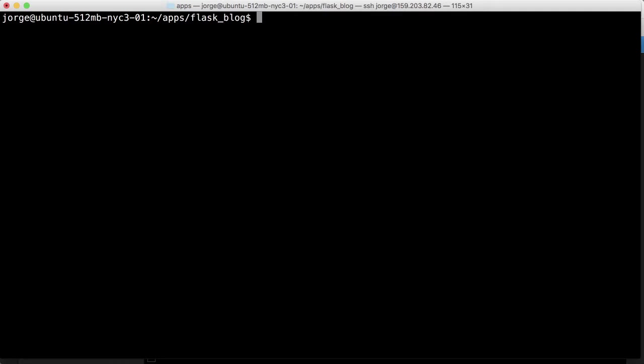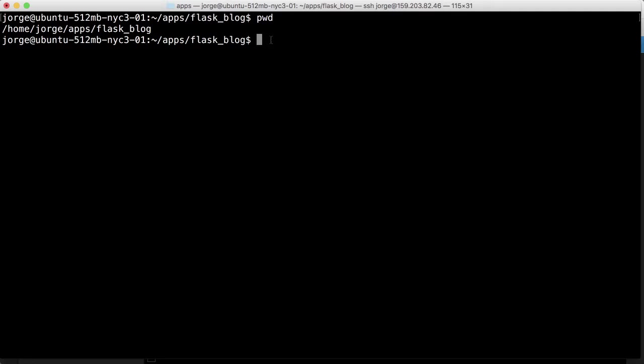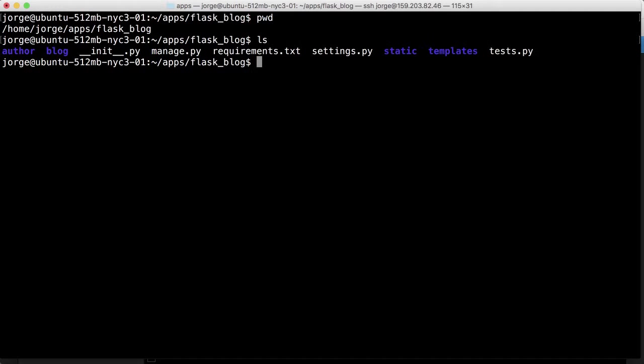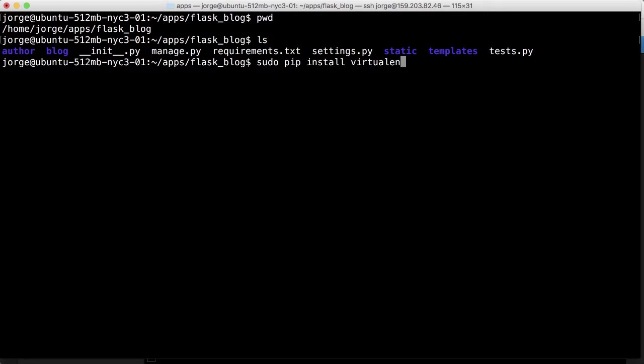So we're in our home Jorge Apps Flask blog and remember we don't have a VNV virtual environment folder there. So we can go ahead and do that. First we need to install it though. So we're going to install server-wide. That's why we're using Sudo PIP install virtualenv so that it's available for all users.